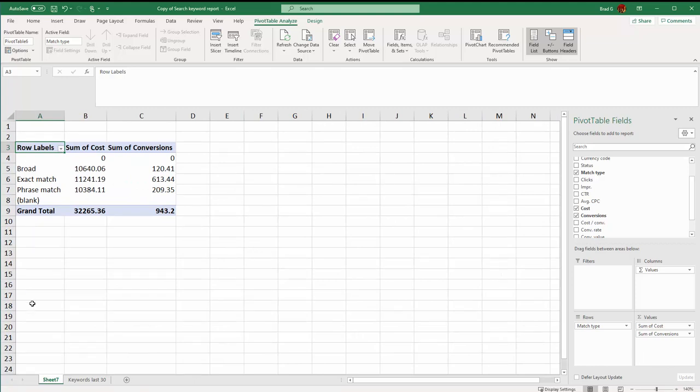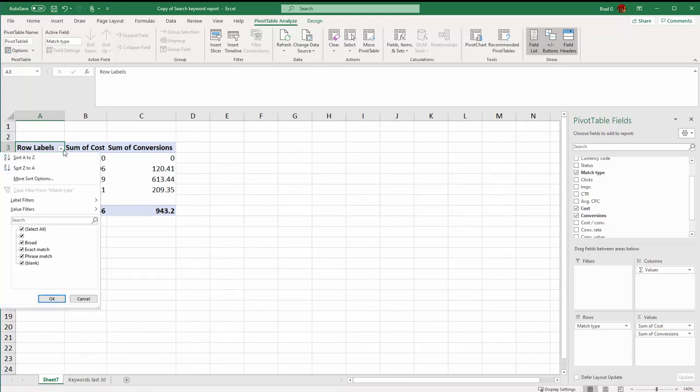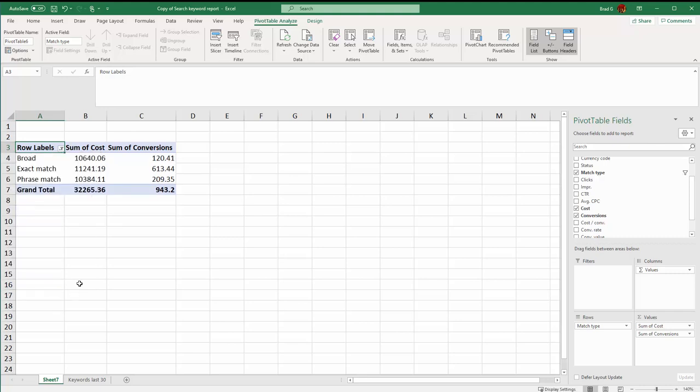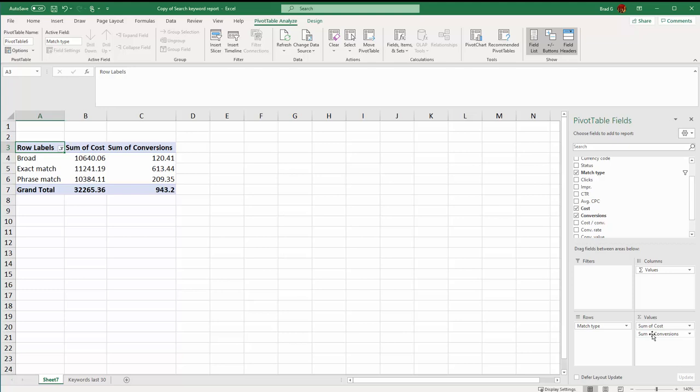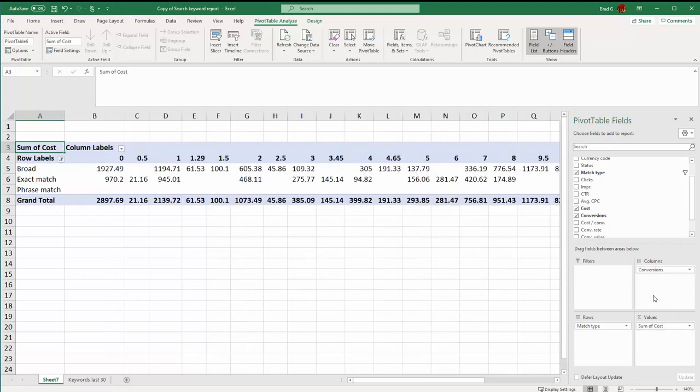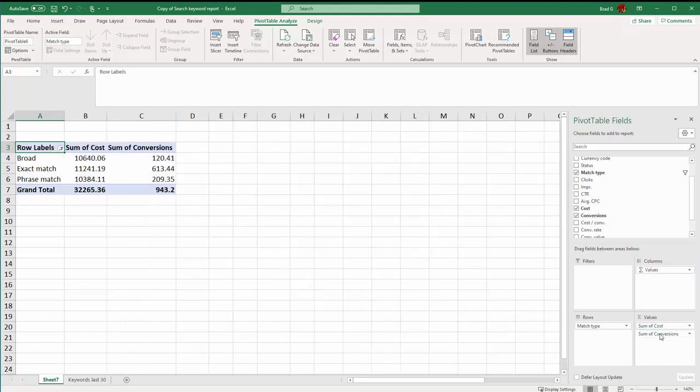If we have a bunch of rows we can click the select button and say I don't want to see the blanks and some of these others, and this would show us our cost and our conversions by match type. If we instead wanted to see our conversions by each cost data, we can move these around very easily, drag them around.